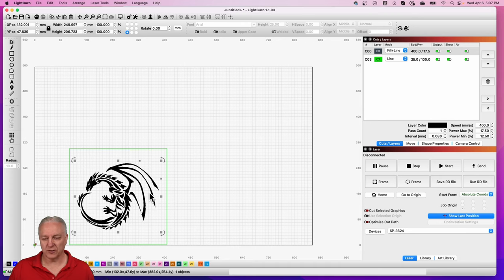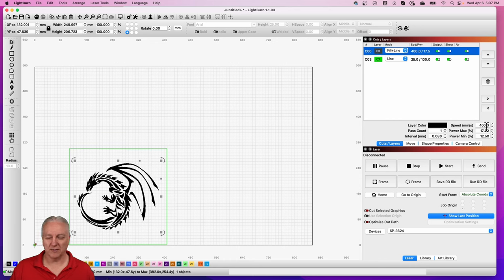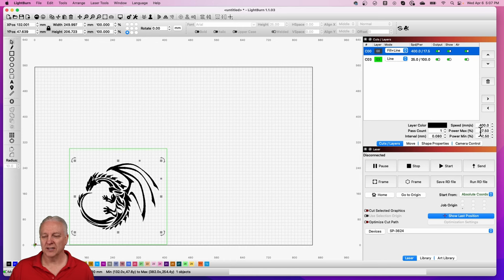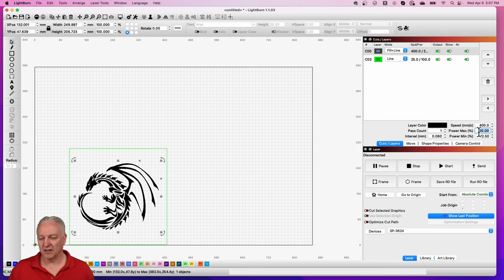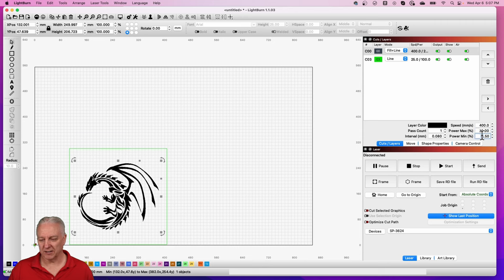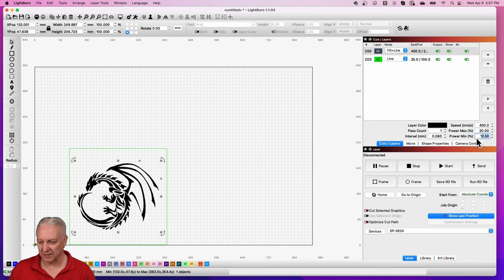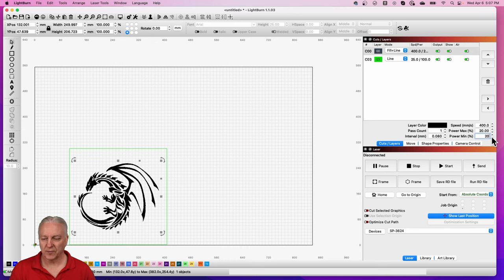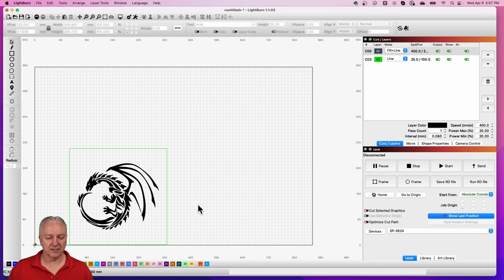So what I did was load the image in. And for the dragon, I selected a speed - and again, these will be unique to my laser, you'll have to play around - potentially 400 millimeters per second at about 17 and a half percent power. We can even go to maybe 20 max power. Min power here doesn't actually really matter, but we'll set it the same just to be consistent.